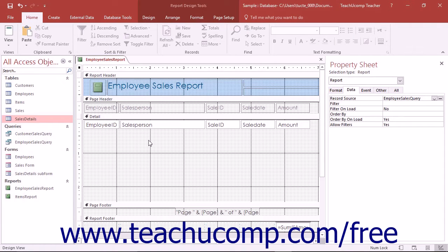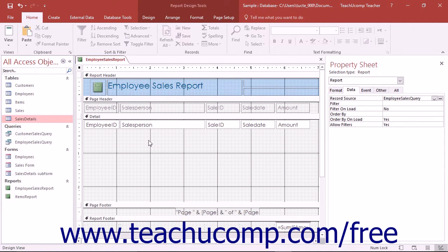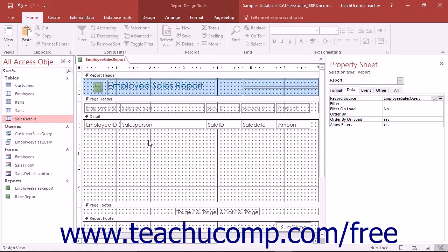Subreports let you view the data from one main report with related data from a separate but related report as an embedded subreport within the main report. This lets you view related information from two reports at once. It can also make the relationship between data in two related reports seem more clear. Subreports are often used to show summary data from one main report with detailed data from a related subreport.